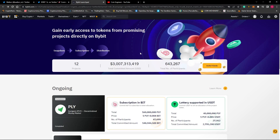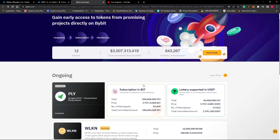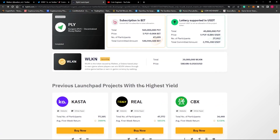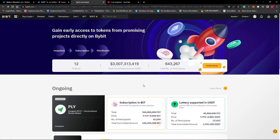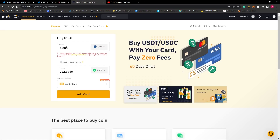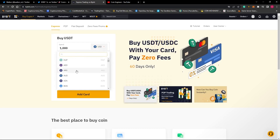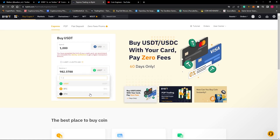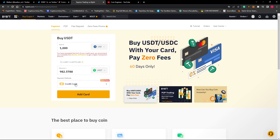You can sign up to the Bybit exchange from the links you can find below this video. After signing up, we can add money from our bank card or transfer money from another exchange or wallet. To add money from a bank card, we must click on Buy Crypto and select the Express option. Here we can choose which fiat currency we would like to pay and which cryptocurrency we would like to receive, and then we choose to pay with a credit card.